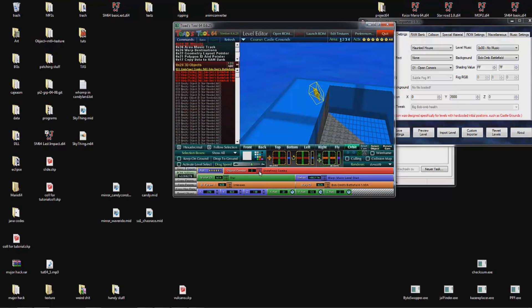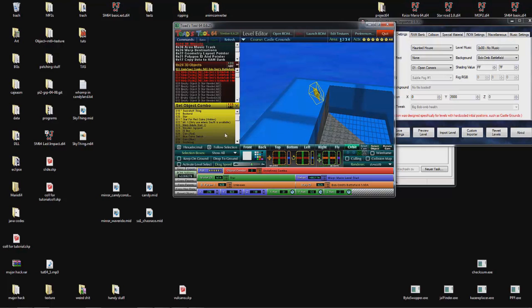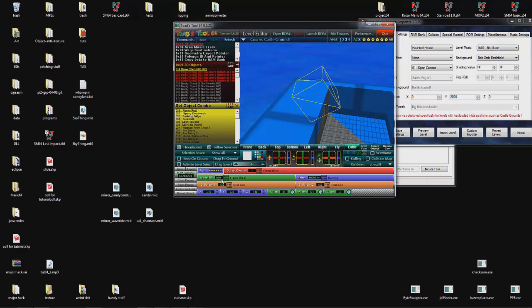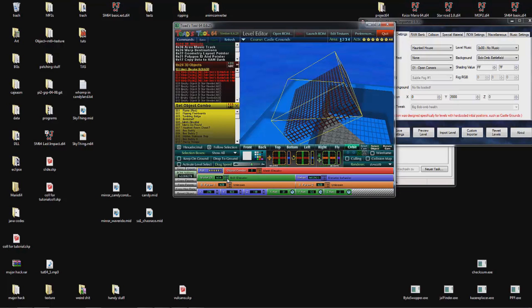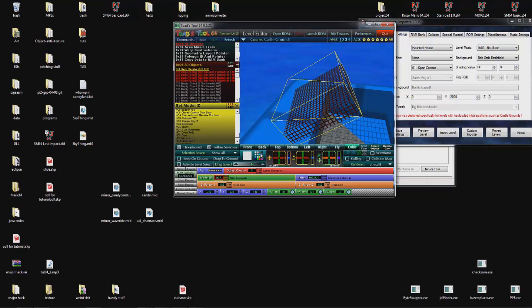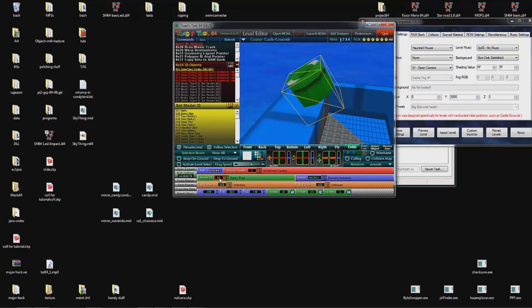Then you can select object combos. Object combos are basically just model ID and behavior ID shortcuts. For example if I put, let's see, flame red, it sets model ID to flame red and behavior ID to burning. You can also select model ID separately from a list of model IDs, or I can alt-click into this and put for example pipe, whatever I want.